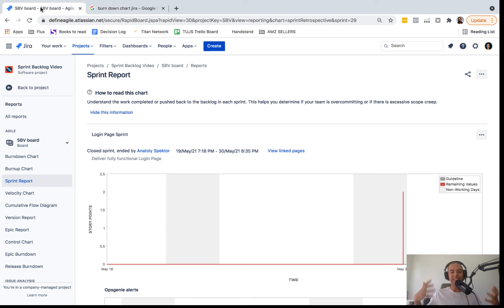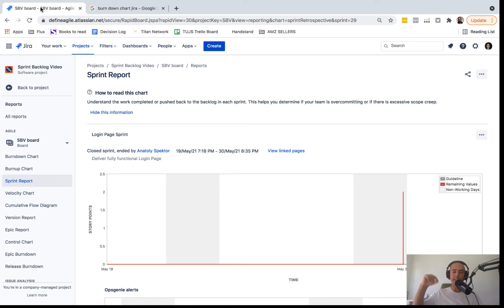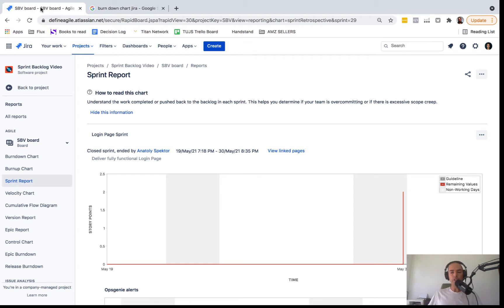Hello friends, welcome to Define Agile where we talk everything Agile. My name is Anatoly. Before we start, couple things: if you guys want to learn Jira very quickly in about one day, I have a course. Go to the Get Help section in the video description and you'll find the link. Or if you're stuck...